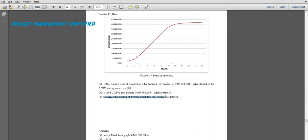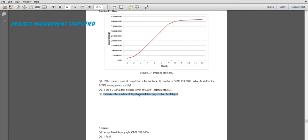The next part asks us to calculate the number of days by which the project shall be delayed. We need to know whether the project is ahead or behind schedule, so let's calculate the schedule time at completion. The original duration is 365 days, which is one year or 12 months. We divide 365 by the SPI of 1.5625 and we get approximately 233.6 days.